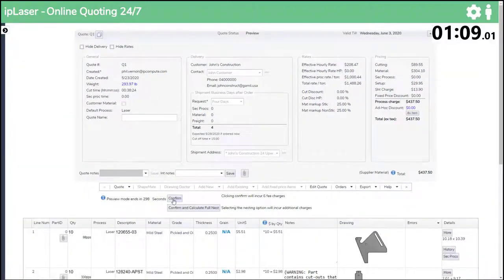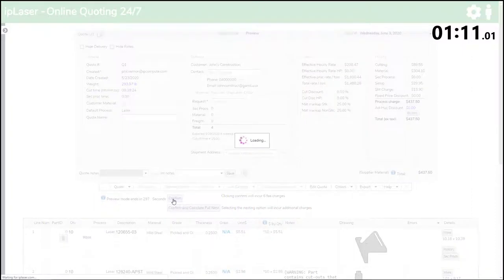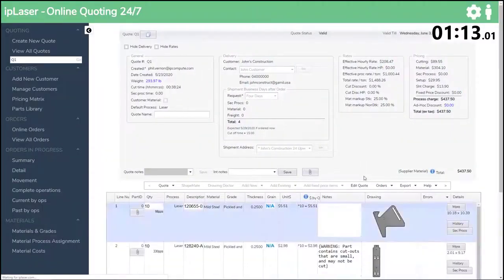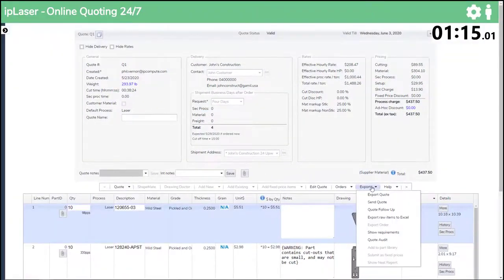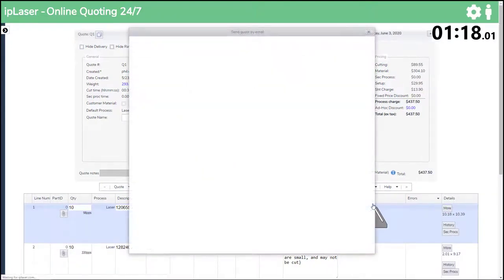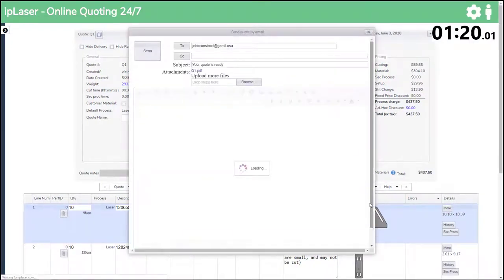Once the price is calculated we press Confirm to create the quote or estimate, whichever phrase or term you use in your part of the world. And then we simply email it direct to the customer contact that requested the price.